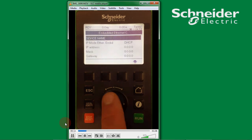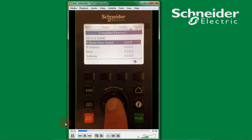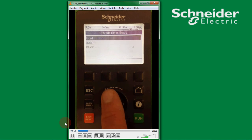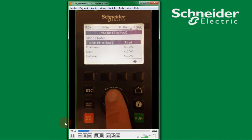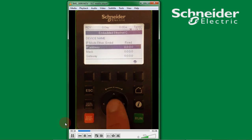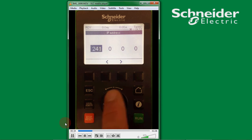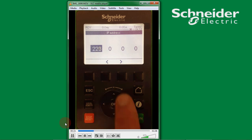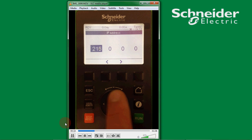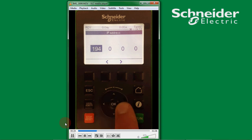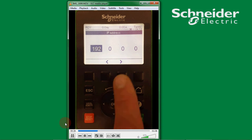From here we change IP mode from DHCP to fixed and we want to give it a static IP address. In this example we'll use 192.168.1.10.